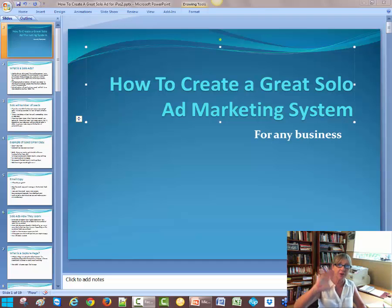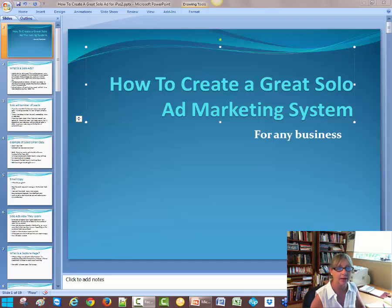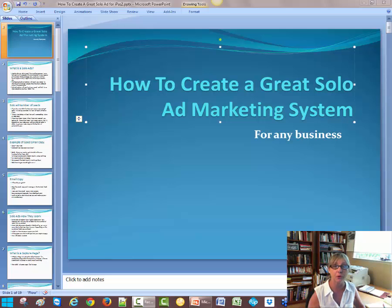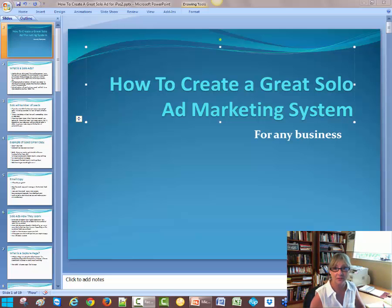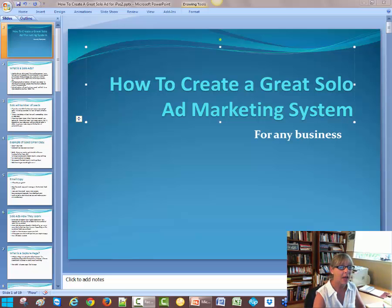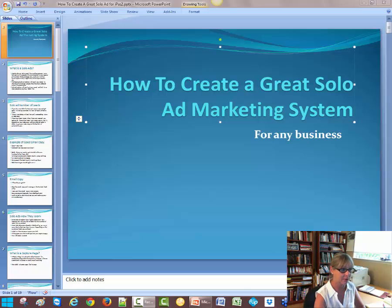Hey Carrie, Christy Carter here. How are you? I hope you're doing well tonight. I'm going to go ahead and record this for you and I hope that everything makes sense to you. If not, just please ask me any questions at all. So here we go. This is how to create a great solo ad marketing system.